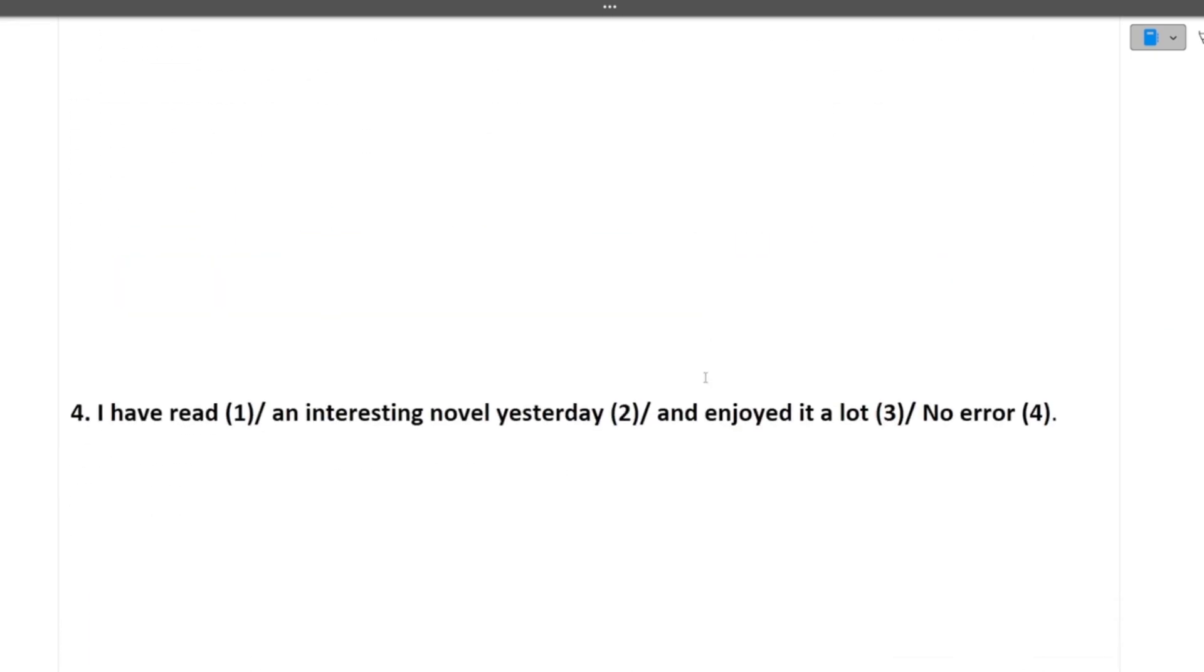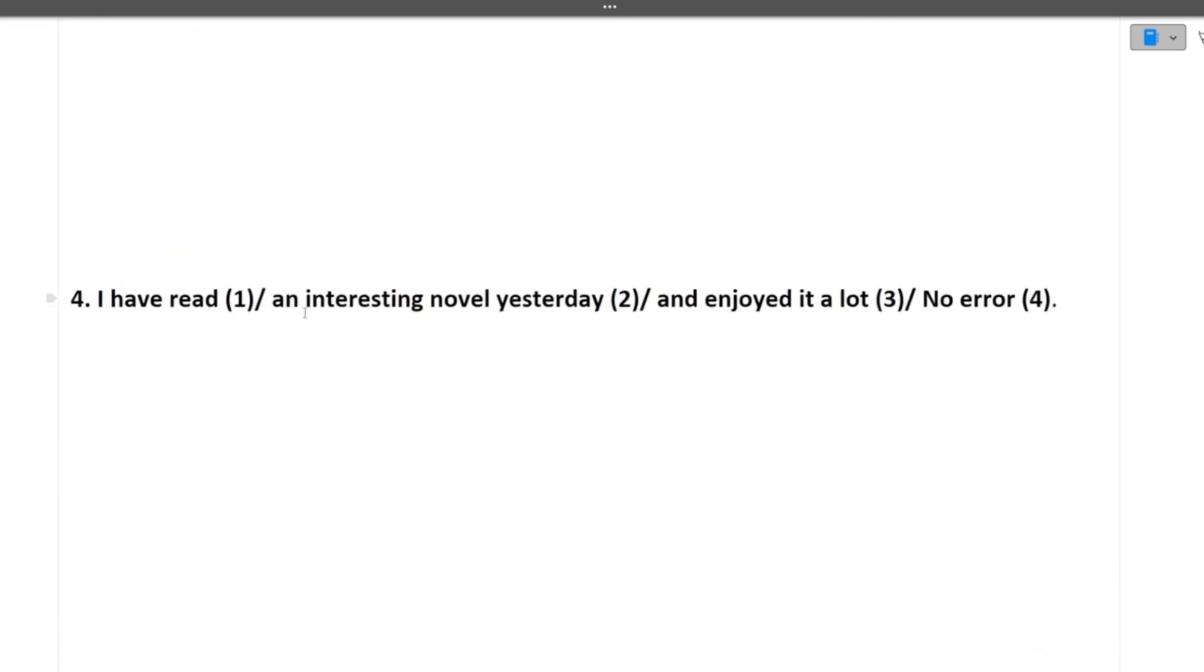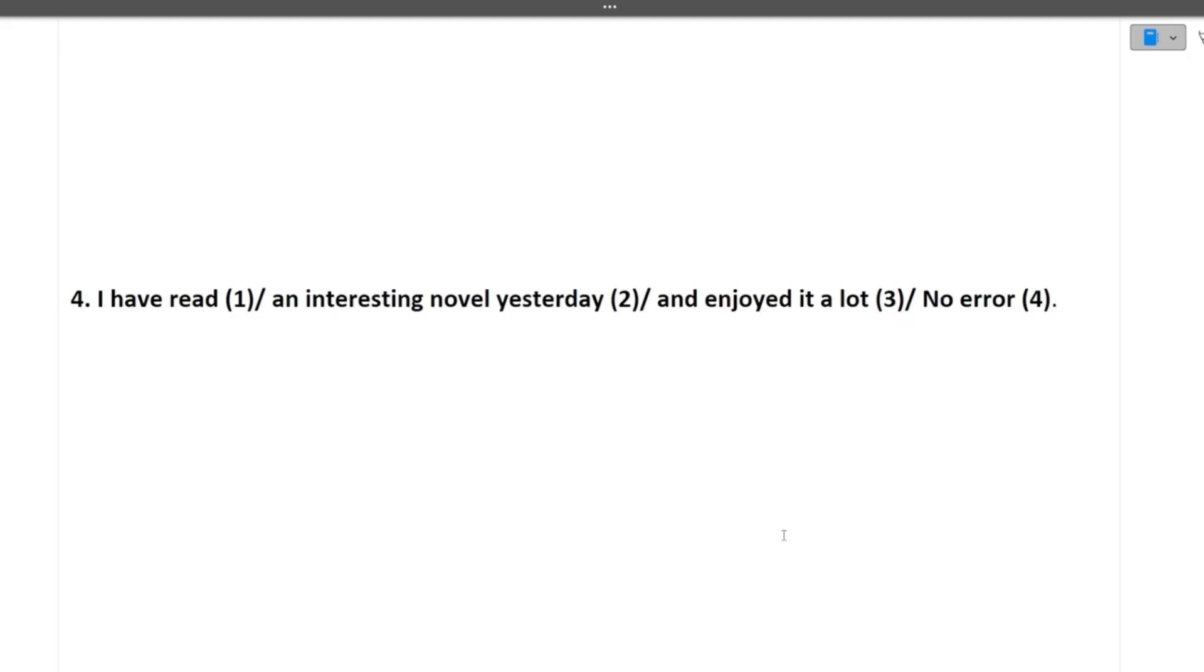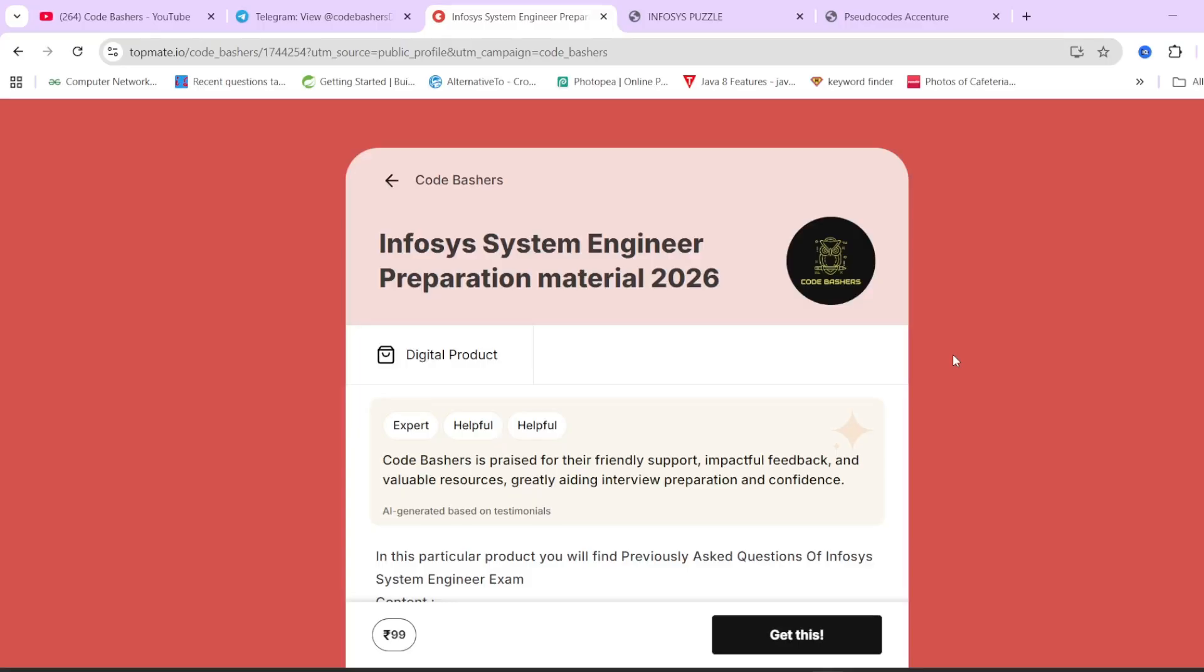Next question is again spot the error. I have read an interesting novel yesterday and enjoyed it a lot. So in which part of the sentence there is the error? I would like you to write in the comment section that where you think there is the error in this sentence. Either it is in one, two, three, or there is no error. Please write in the comment section. And I will be telling you in the comment section only.